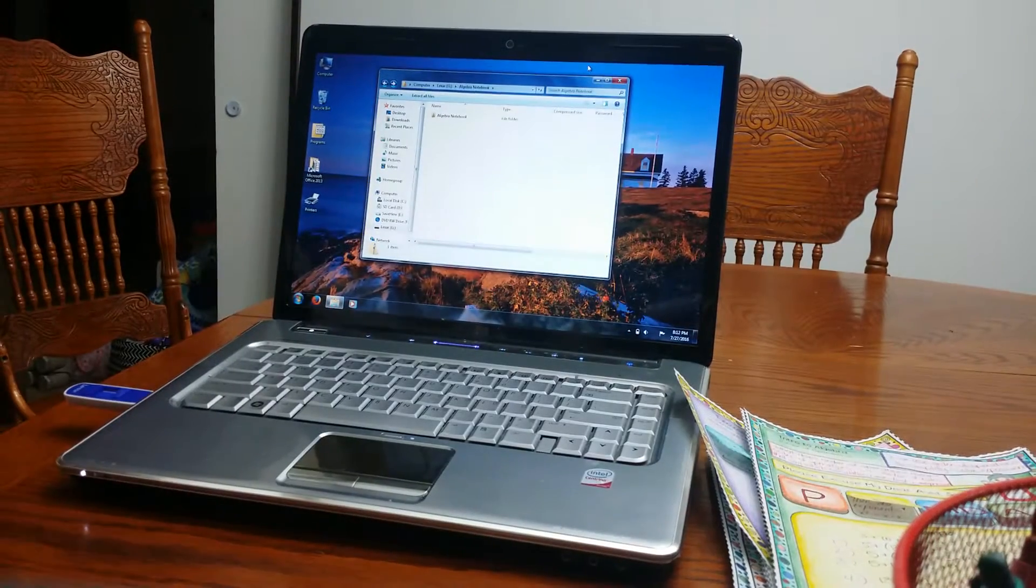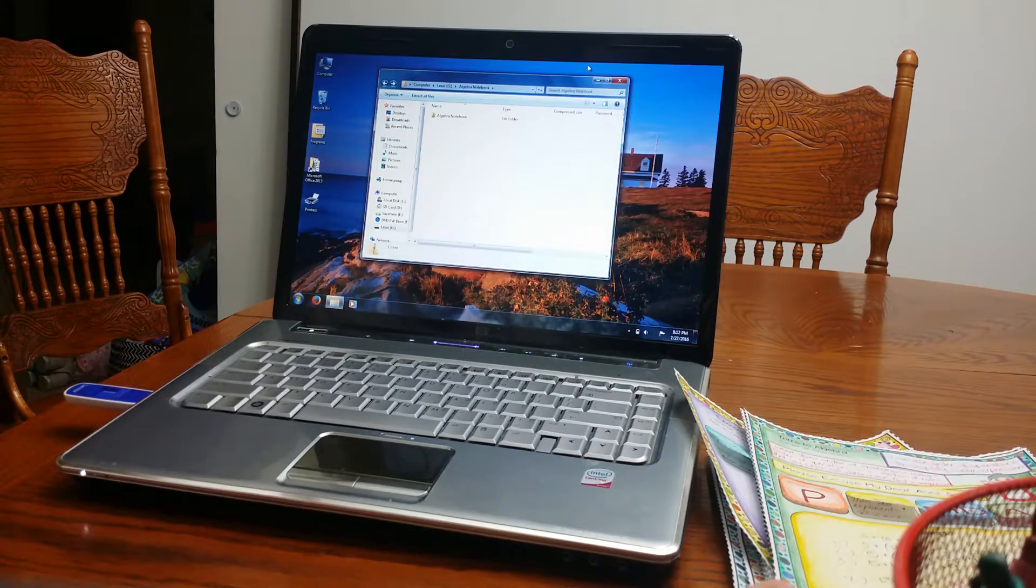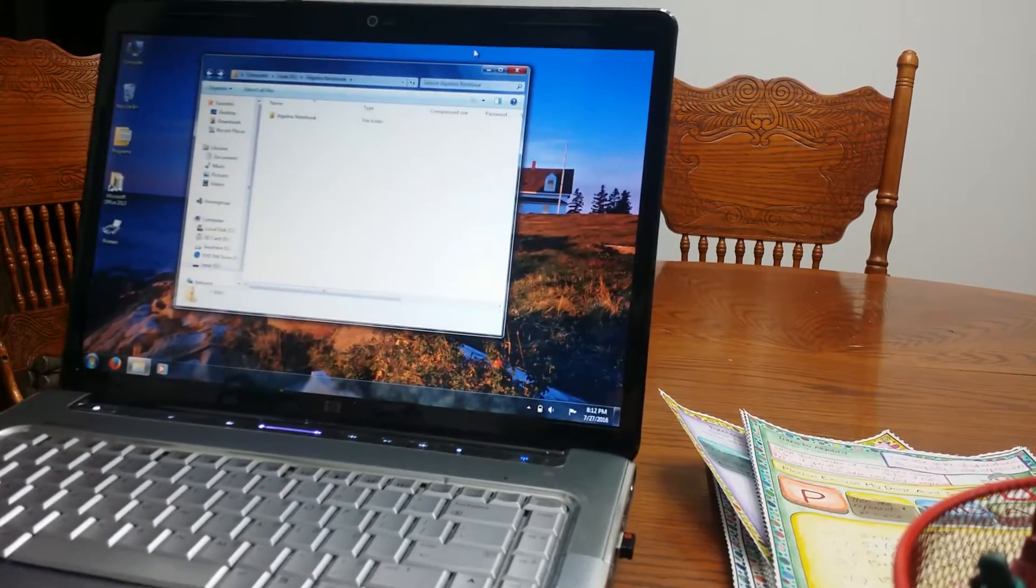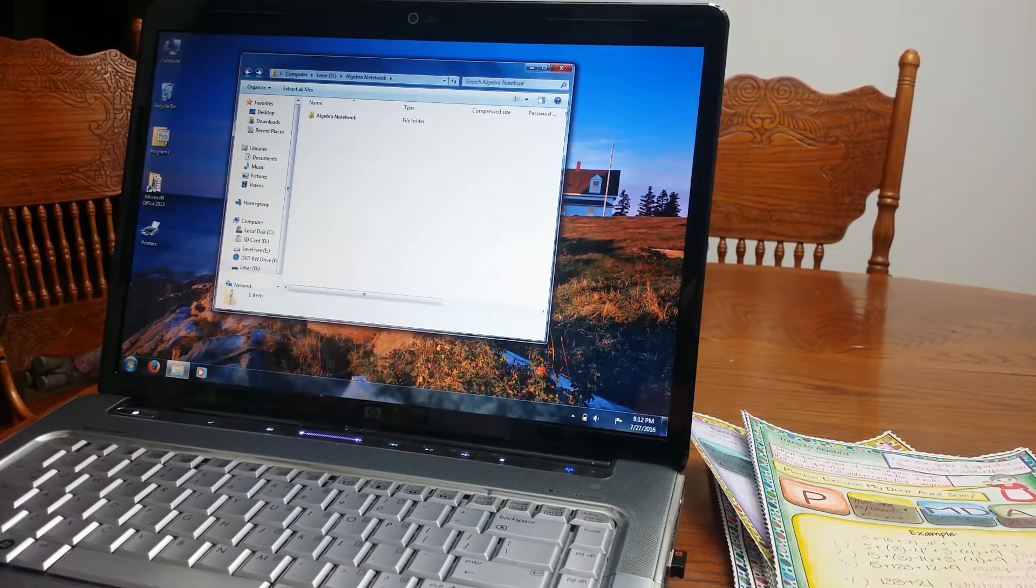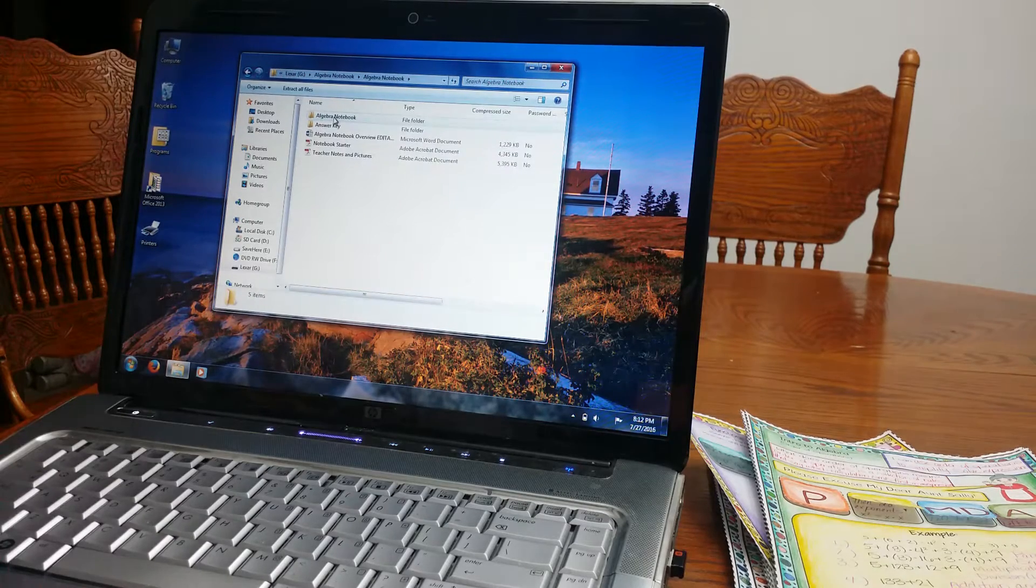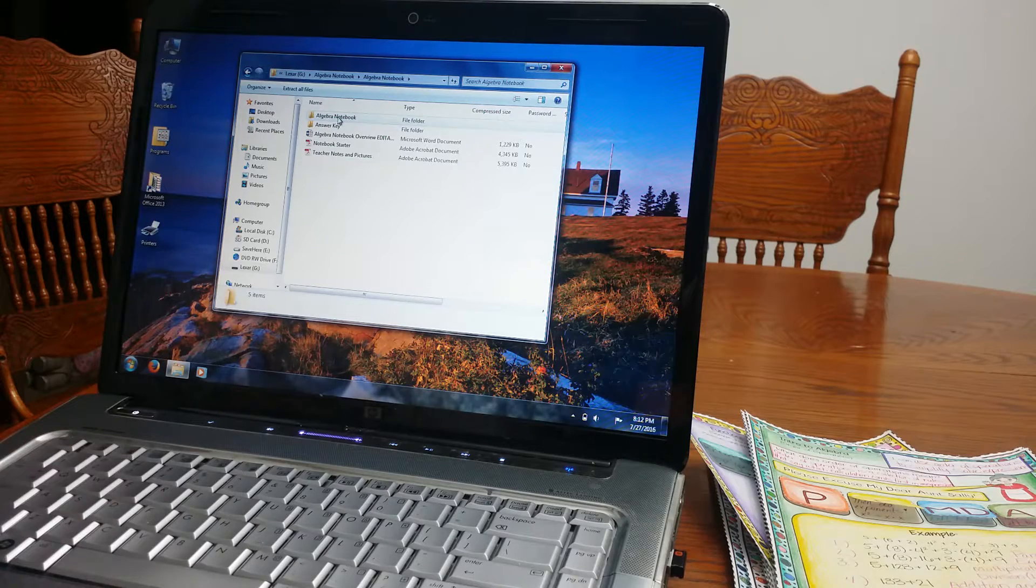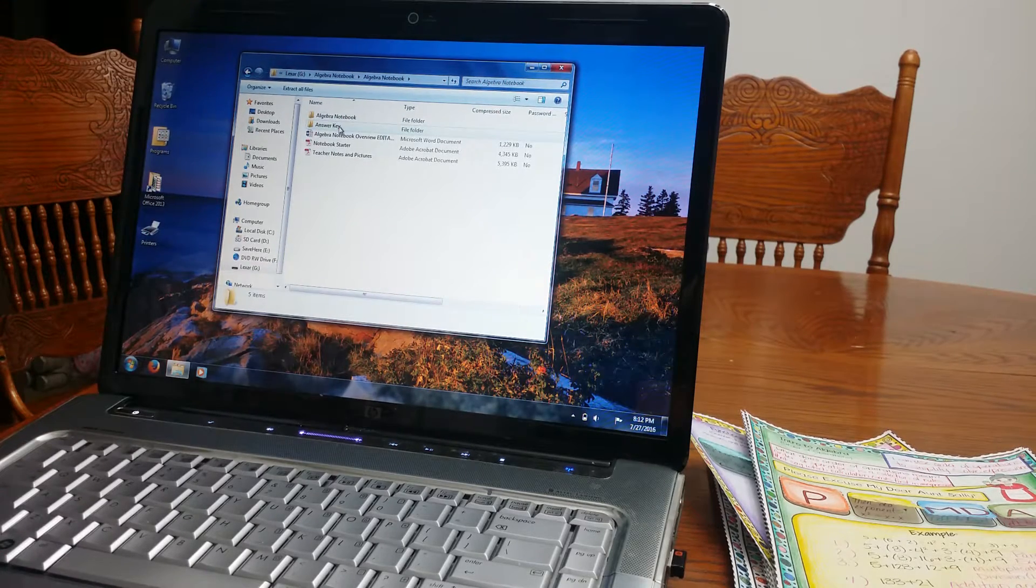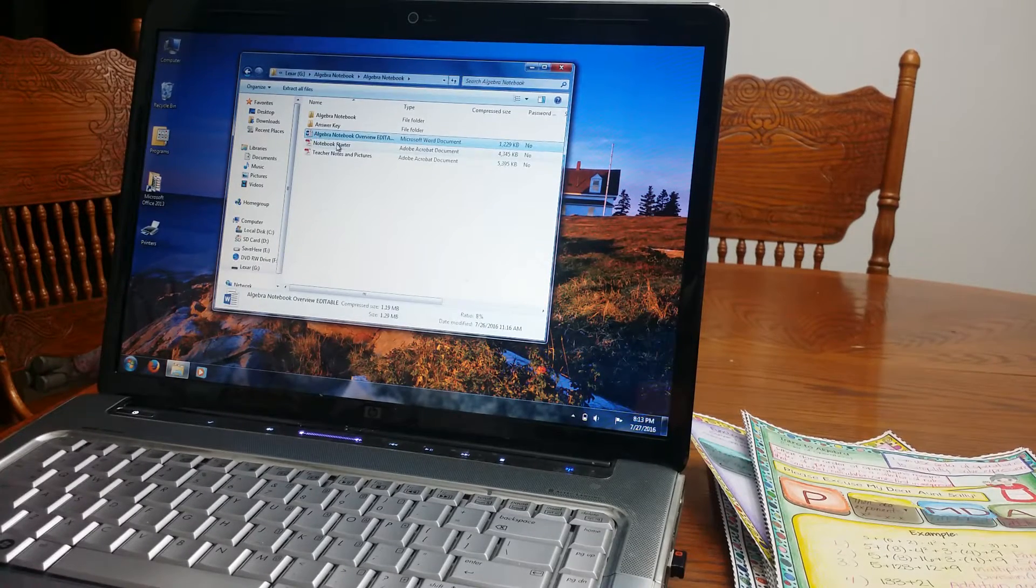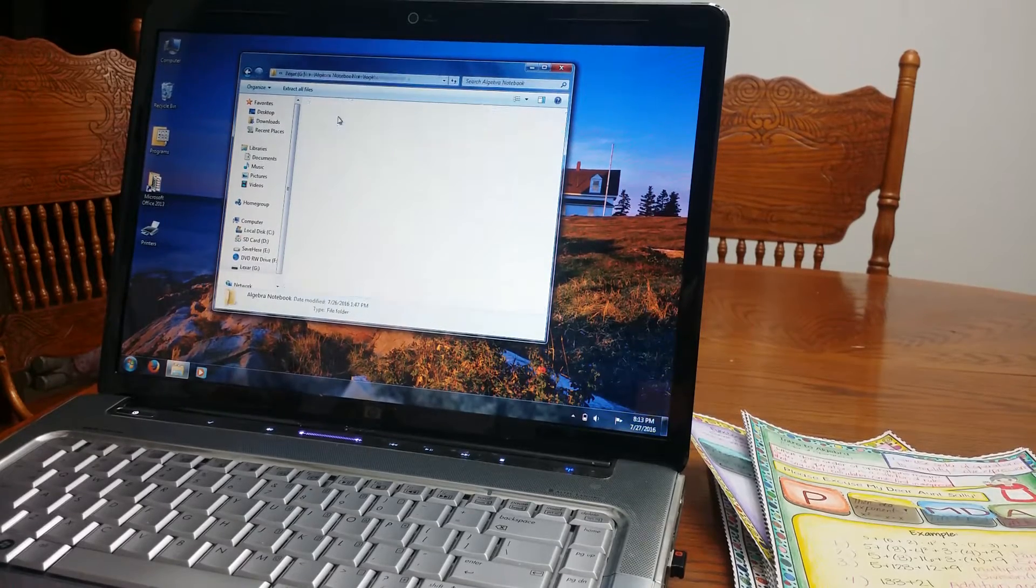So I'm going to show you if you purchase my notebook exactly what you're going to be given. So you are going to get a zip file that says Algebra Notebook. You will open that and right here this Algebra Notebook folder has the blank template. The answer key has the answer key template. I'll talk about the overview and then I have a notebook starter and teacher notes and pictures.